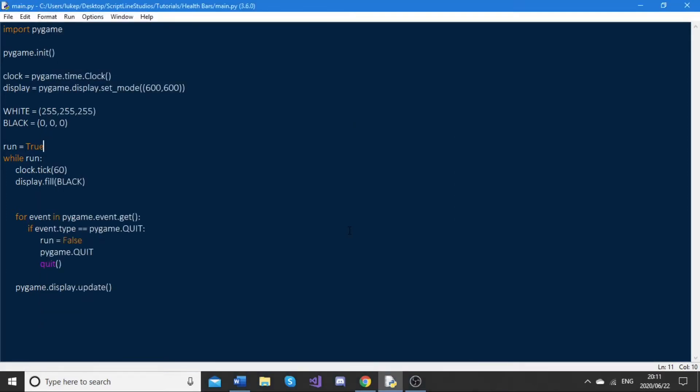Basically the way health bars work in Pygame, or at least the way I implement health bars, is we draw two Pygame rect objects on top of each other. First we draw a rect with a red color and the player's health is used as the rect's width. However, we don't use the actual health variable, we just use the value of the player's health variable. Then on top of that, we draw a green rect, and this rect will be using the actual player health variable as the width.